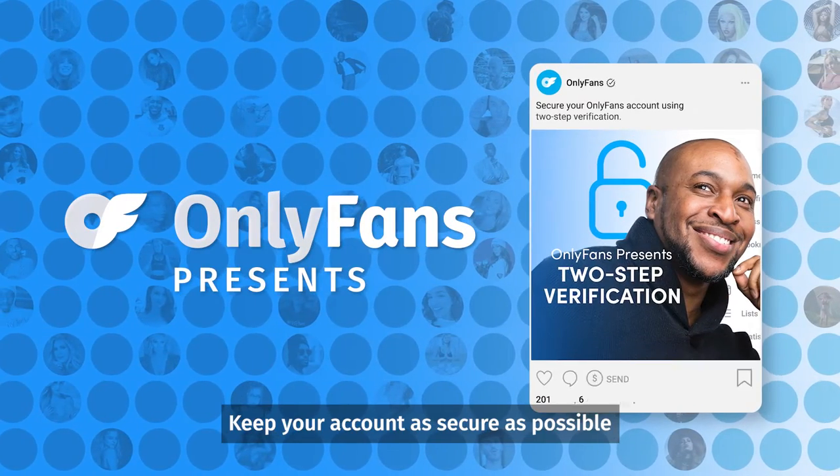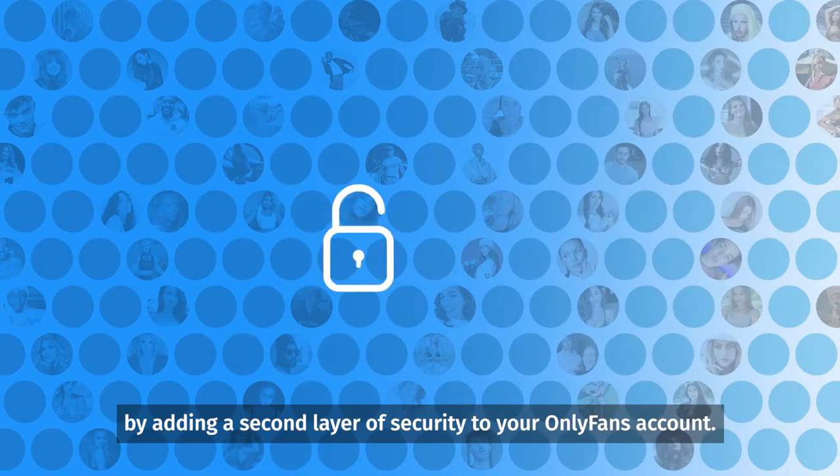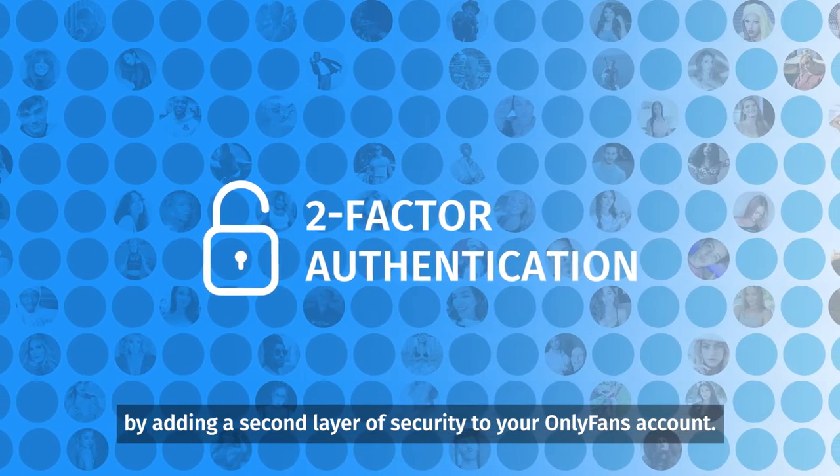Keep your account as secure as possible by adding a second layer of security to your OnlyFans account.